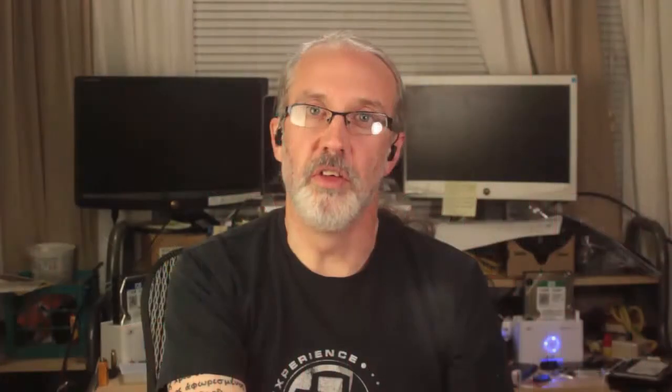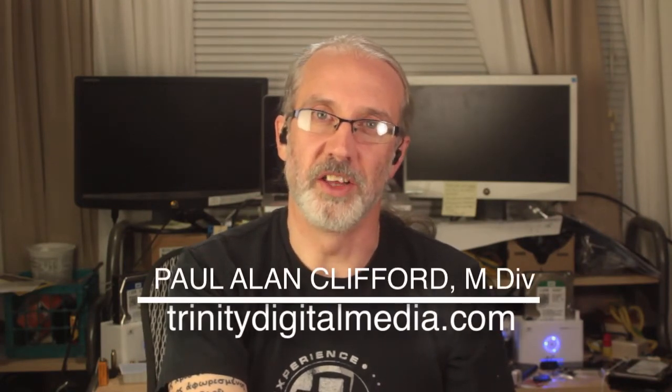Hi and welcome again to the ProPresenter Show. This is the show where every week I talk about ProPresenter. My name is Paul Allen Clifford. I'm your host.